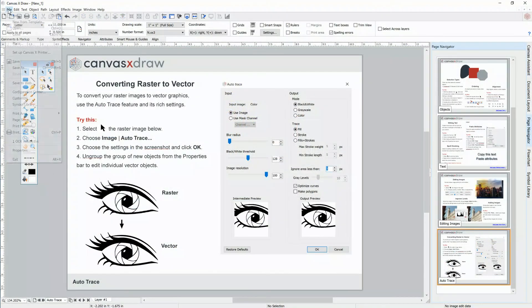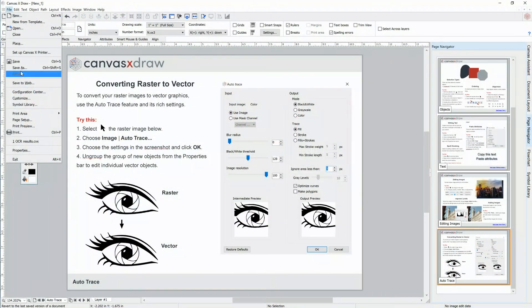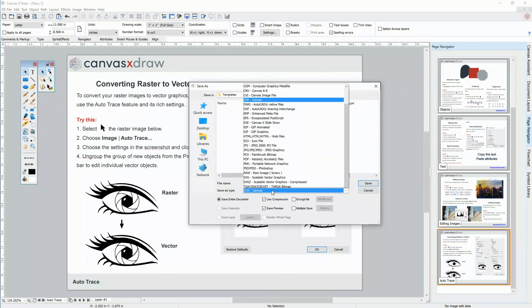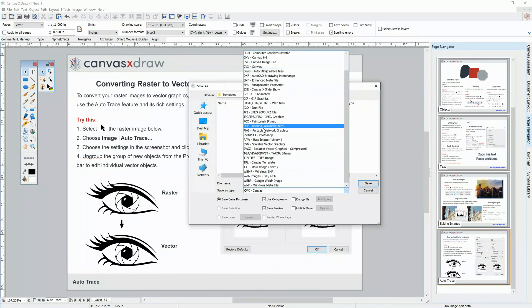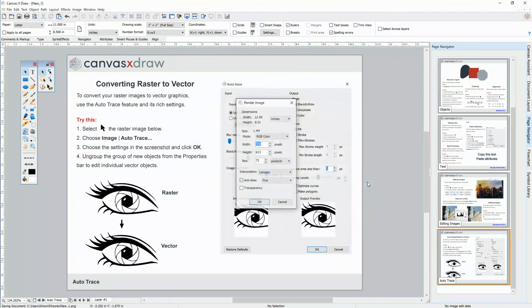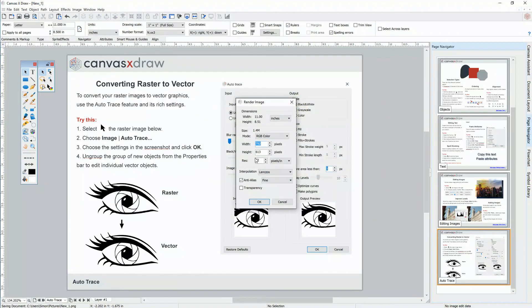Converting objects from vector to raster is just a matter of saving your document to the appropriate format with File Save As. This will give you options for rendering your image to the appropriate size and resolution.